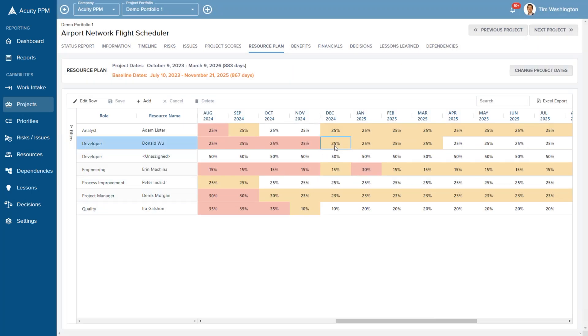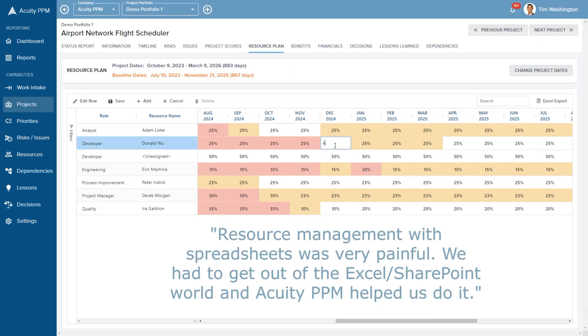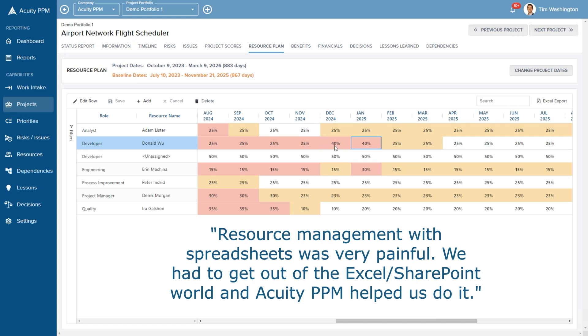The resource heat map alerts project managers of overutilized team members so that they can proactively address resource issues.